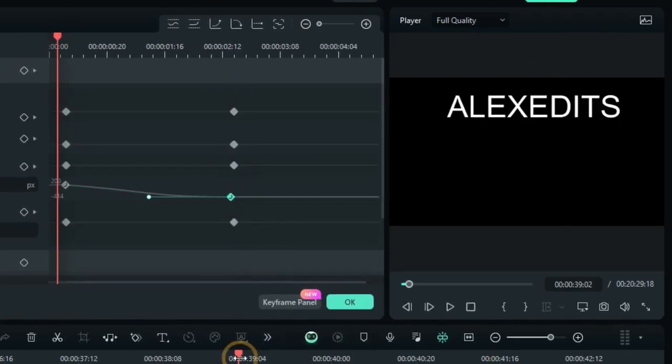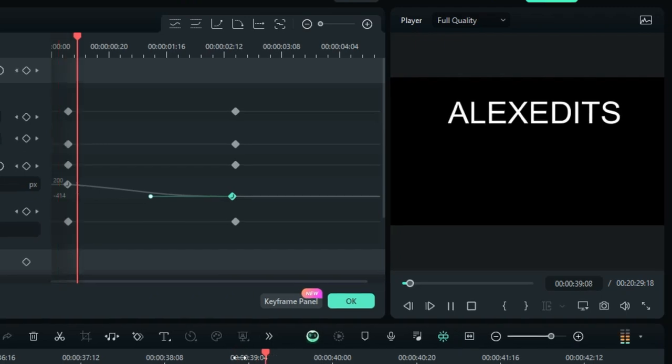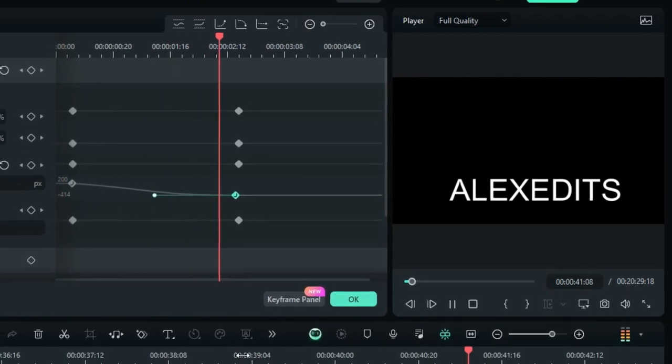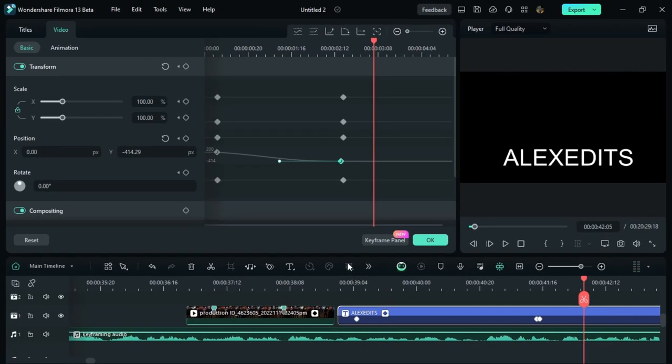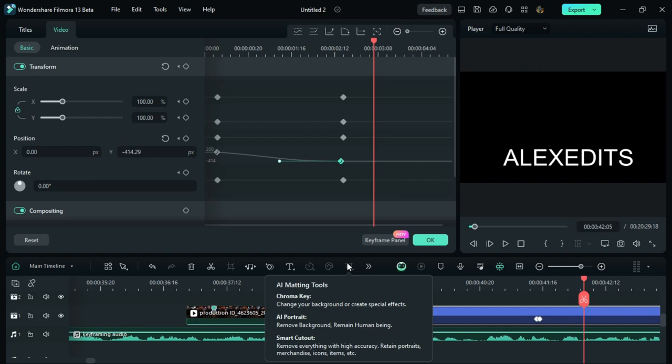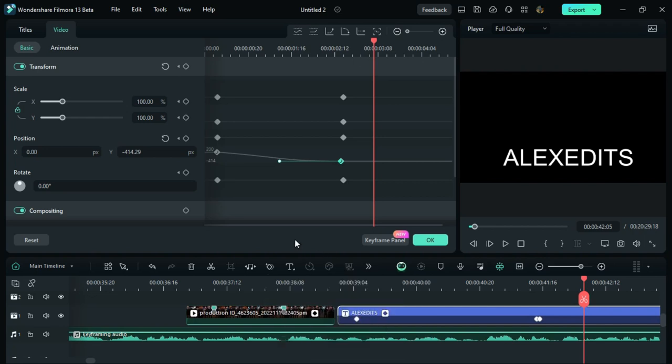I think this is all you need to know guys about keyframing on Filmora 13. If you still need help, let me know in the comments. So, just stay tuned because my next upload is another detailed video about one of these features in Filmora 13.